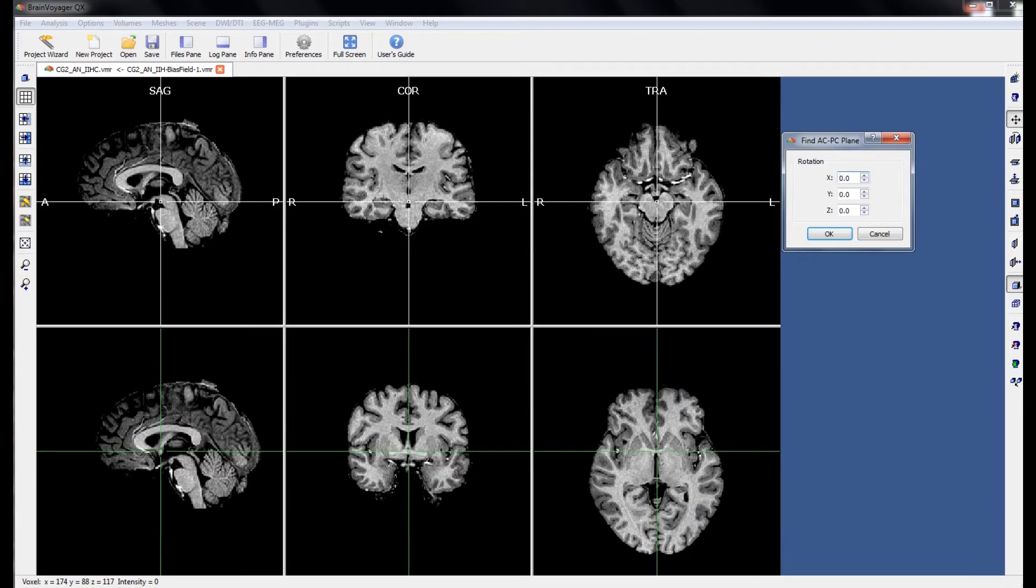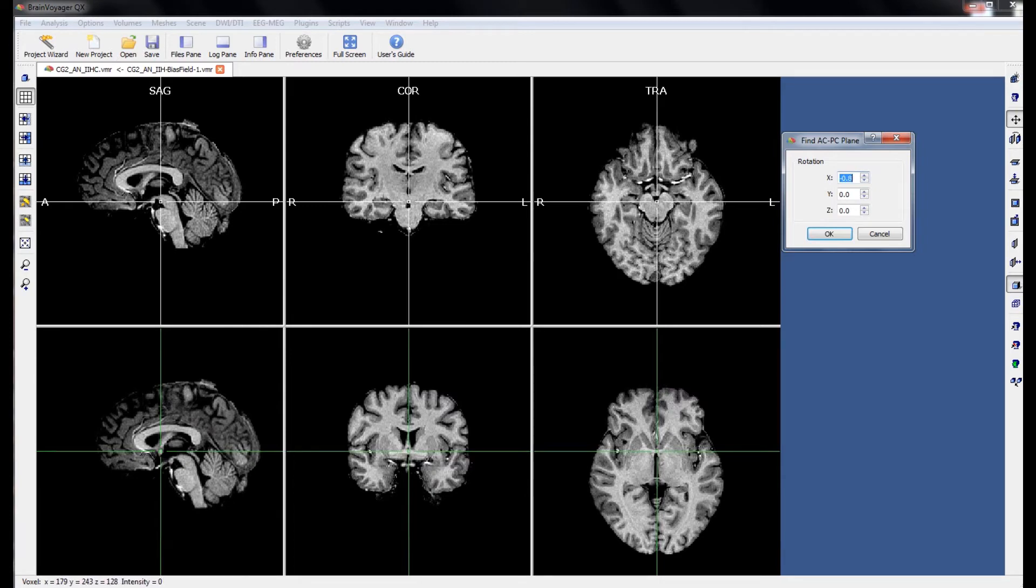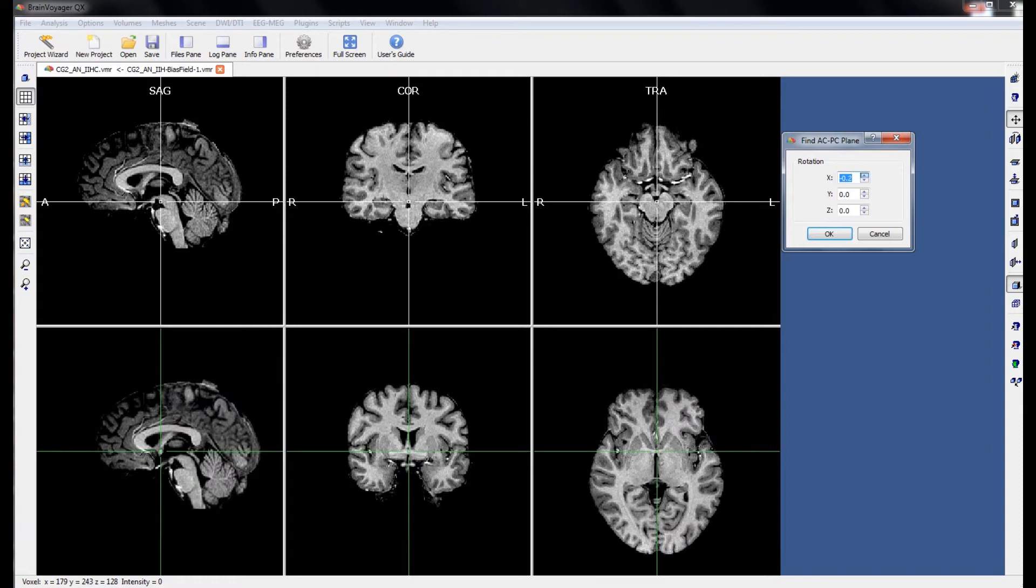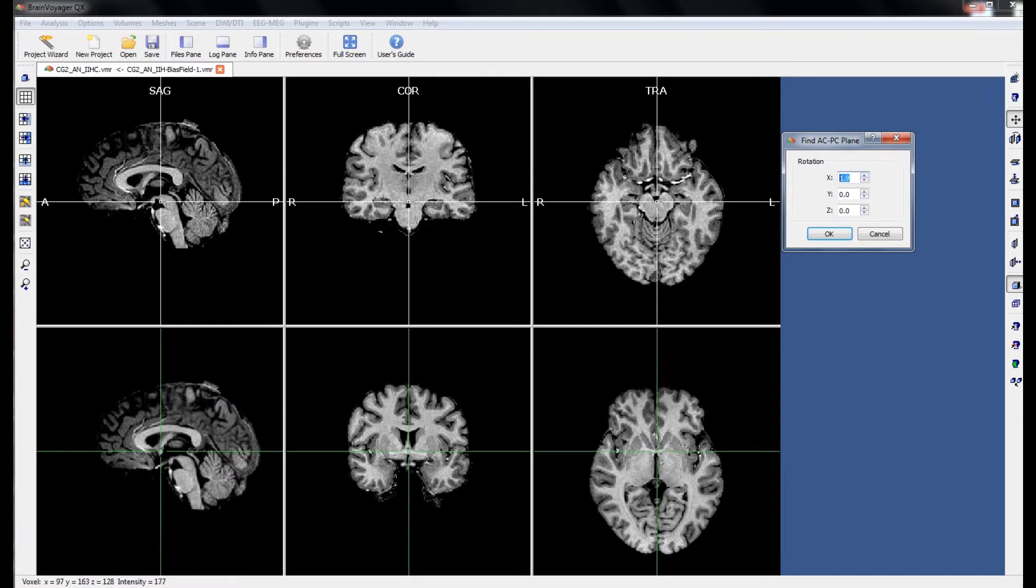and changes in the Z rotation will pivot the brain in the transverse window. The goal here is to make changes in the X rotation and find the point at which the posterior commissure first bridges and becomes well defined.